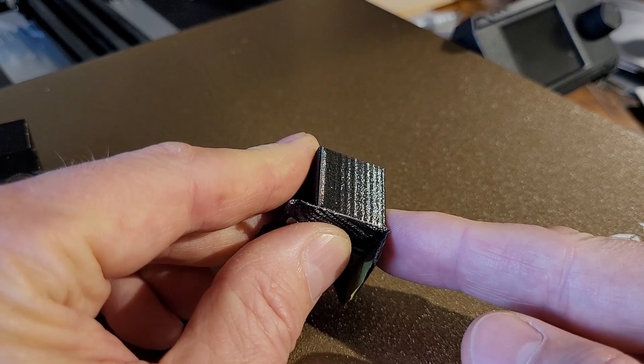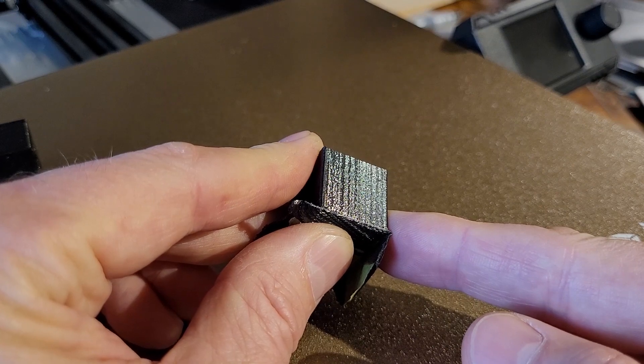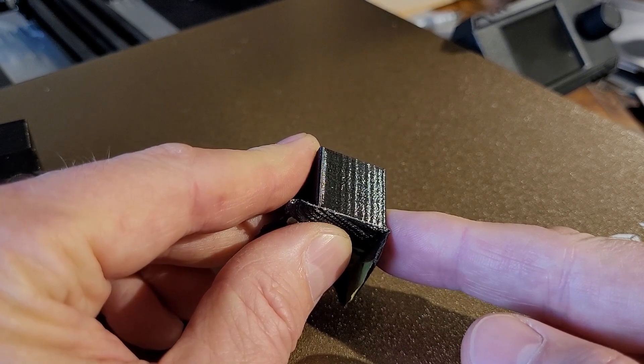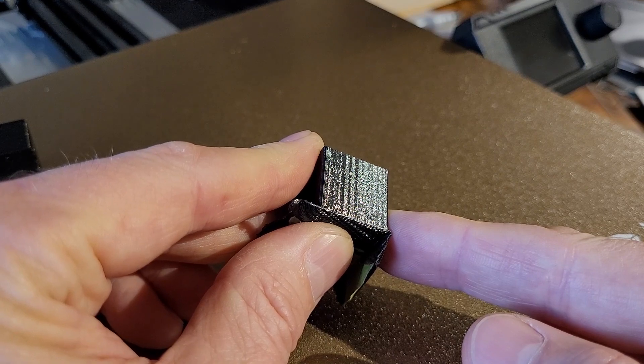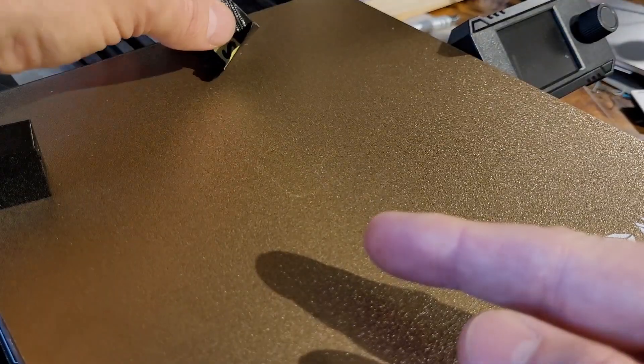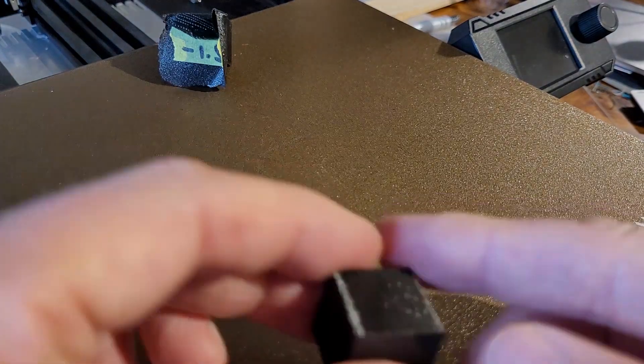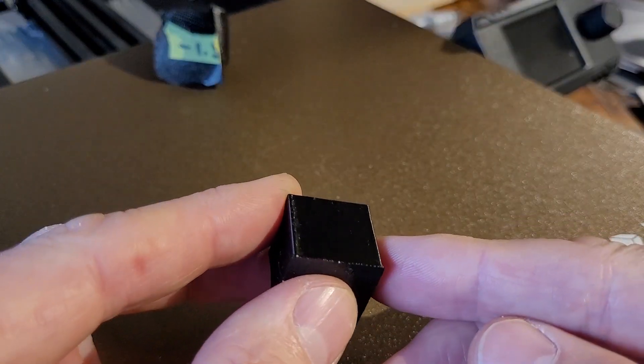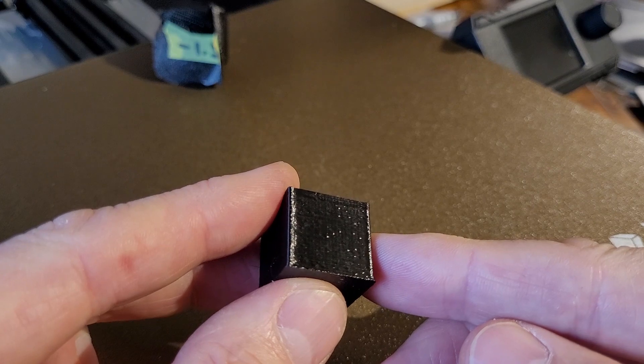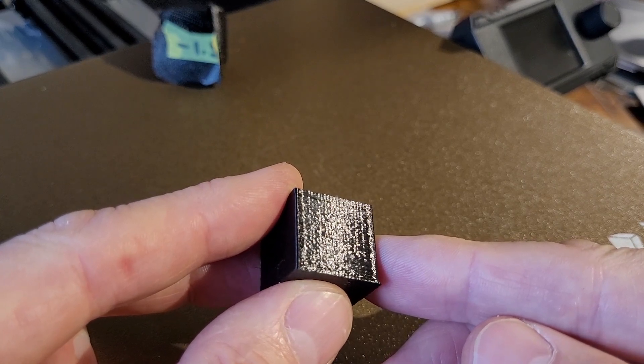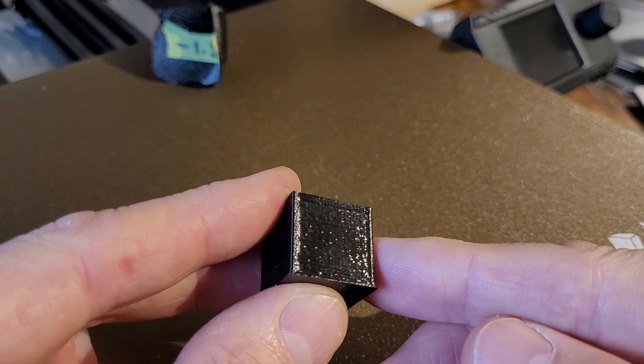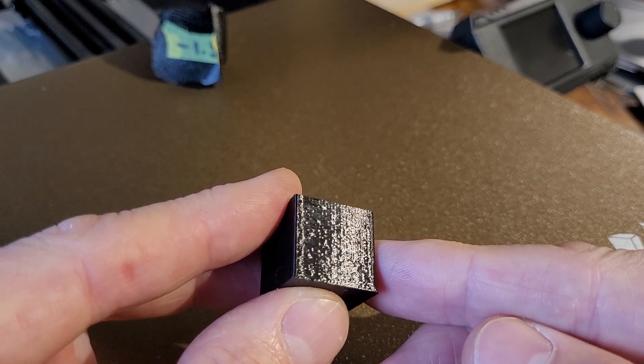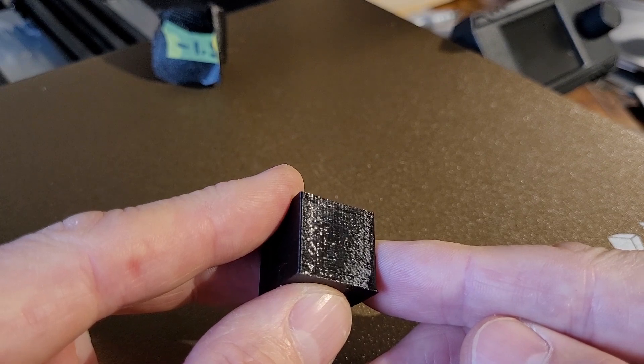I kept on printing cubes and dialing in until those lines went away. They're basically ripples—if I run my thumbnail across them, perpendicular to them, I can feel the ripples with my thumbnail.